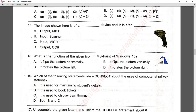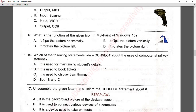Question number fifteen: what is the function of the given icon in MS Paint of Windows 10? This icon is for rotation — the arrow shows rotation to the right side. It rotates the picture to the right. Option D is correct.